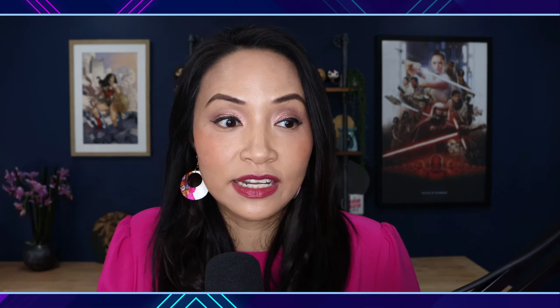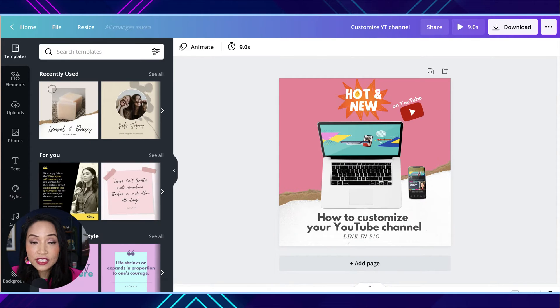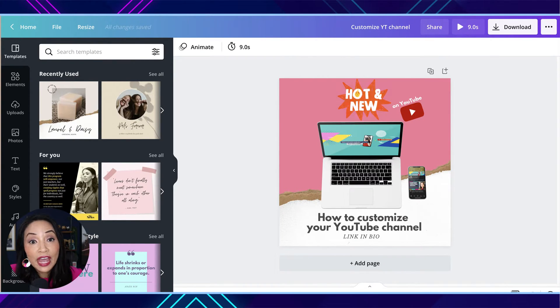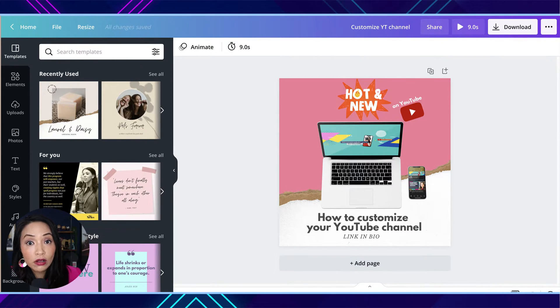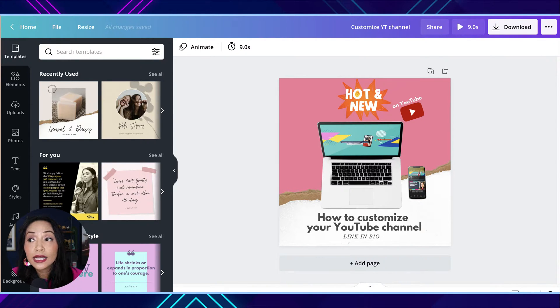Let's go over and I'll walk you through how this all happens within Canva. This feature is a feature of Canva Pro — the paid version of Canva — but if you check out the link in the description, you'll see there is a special link to a 45-day free trial of Canva Pro. So you can try this out and see if you like it.